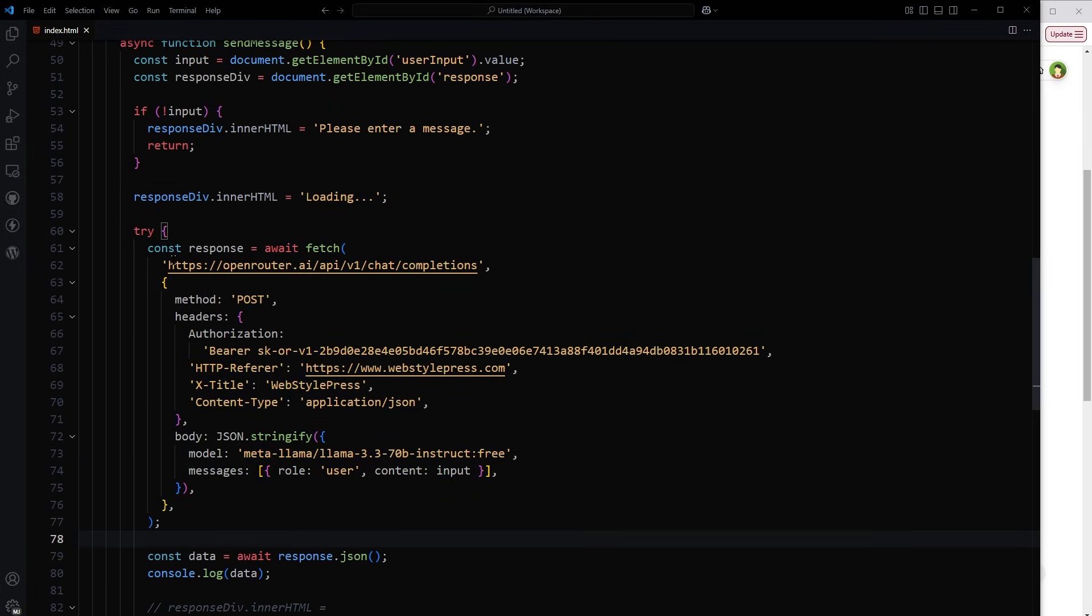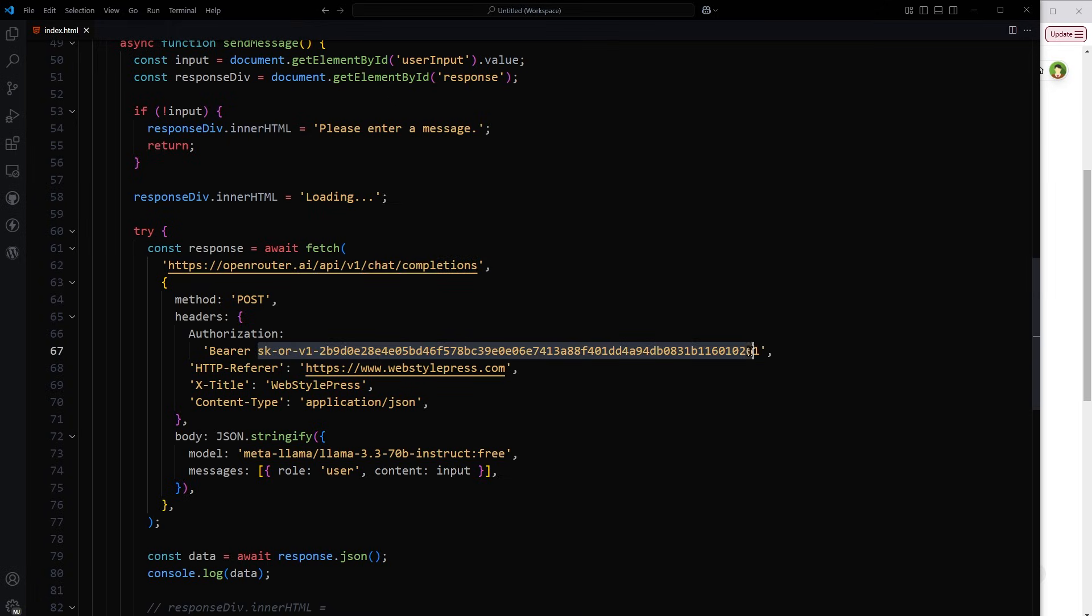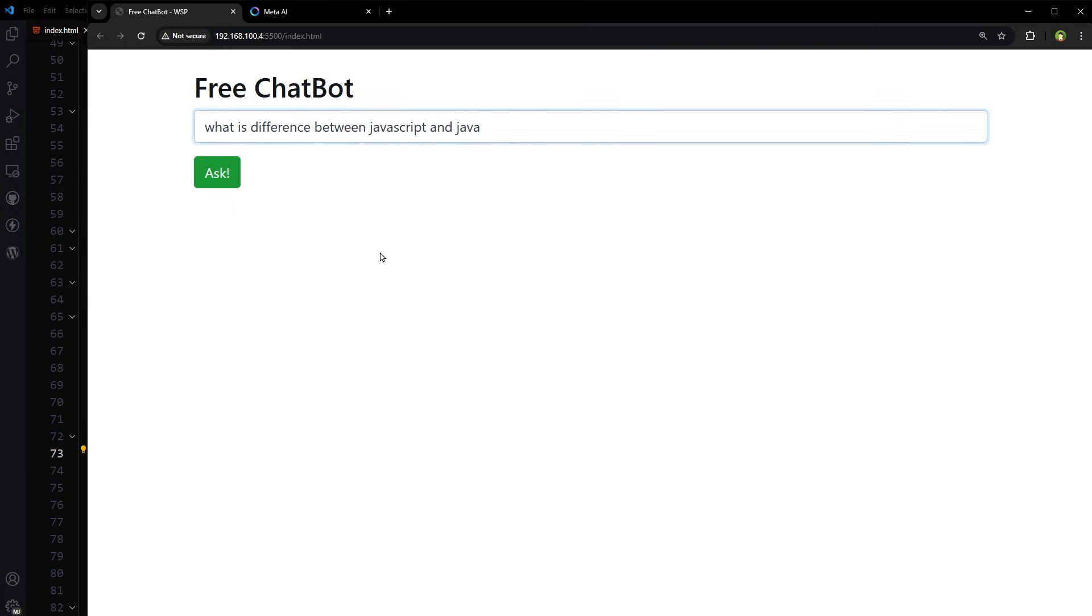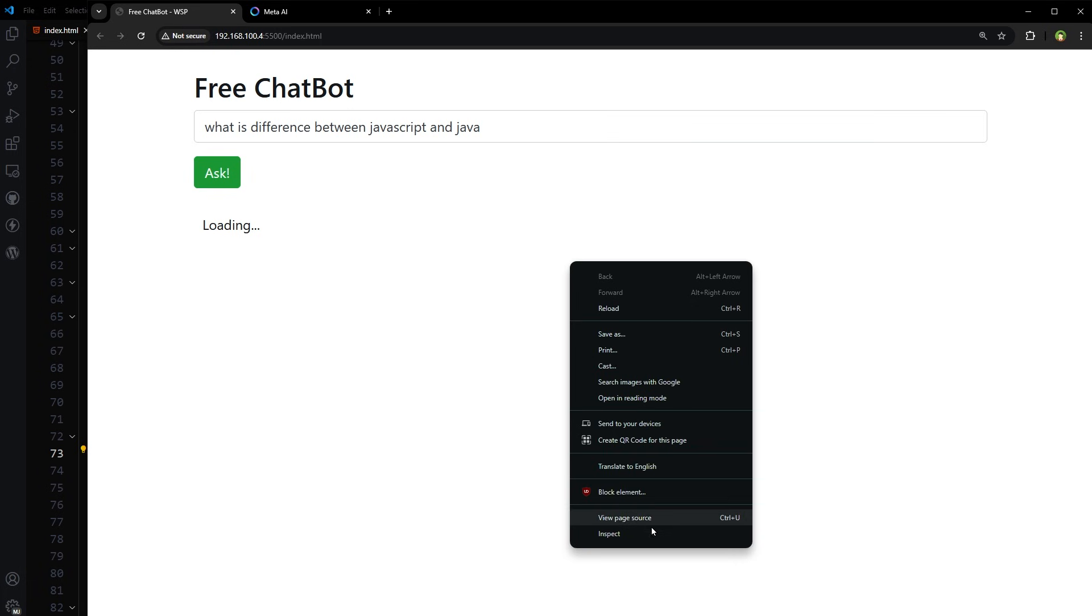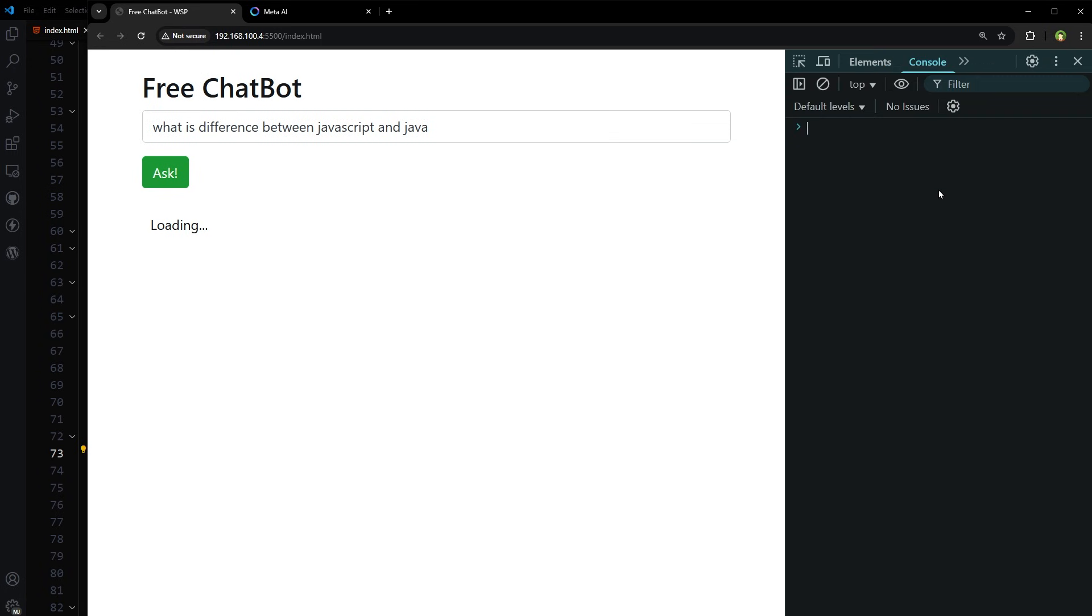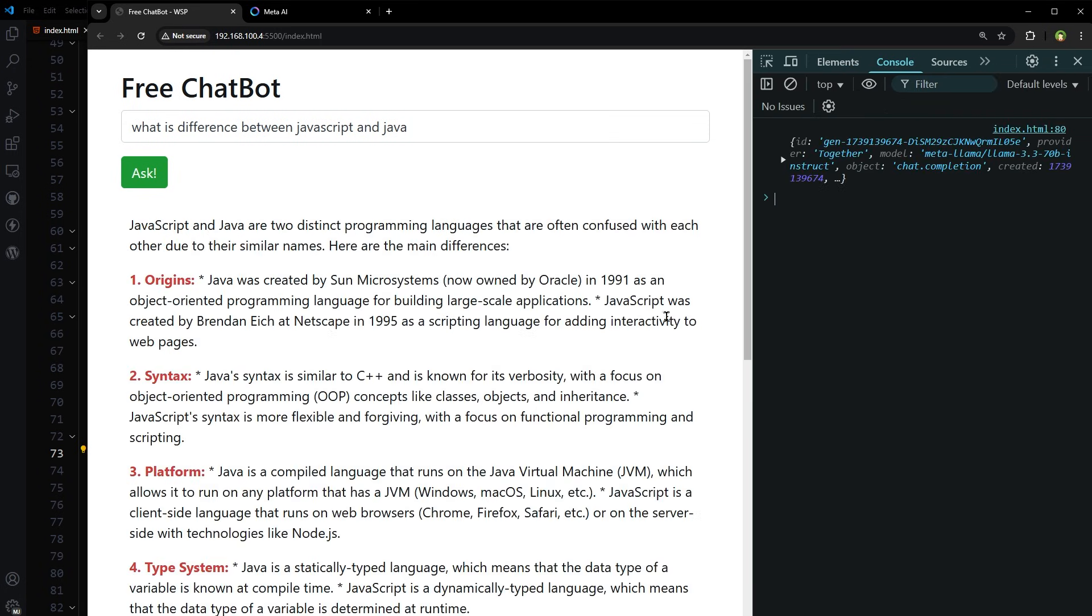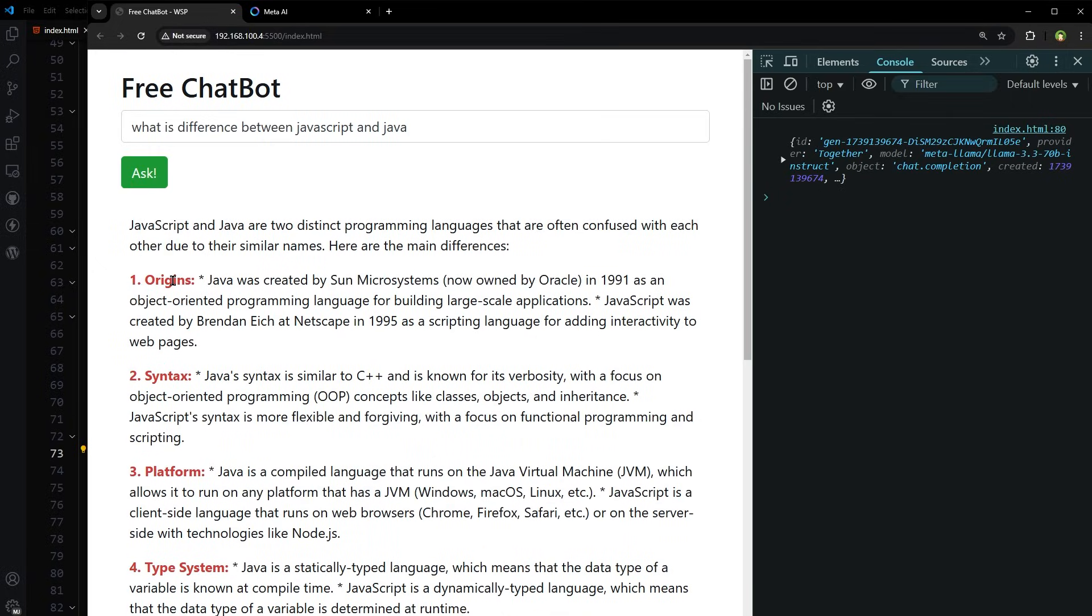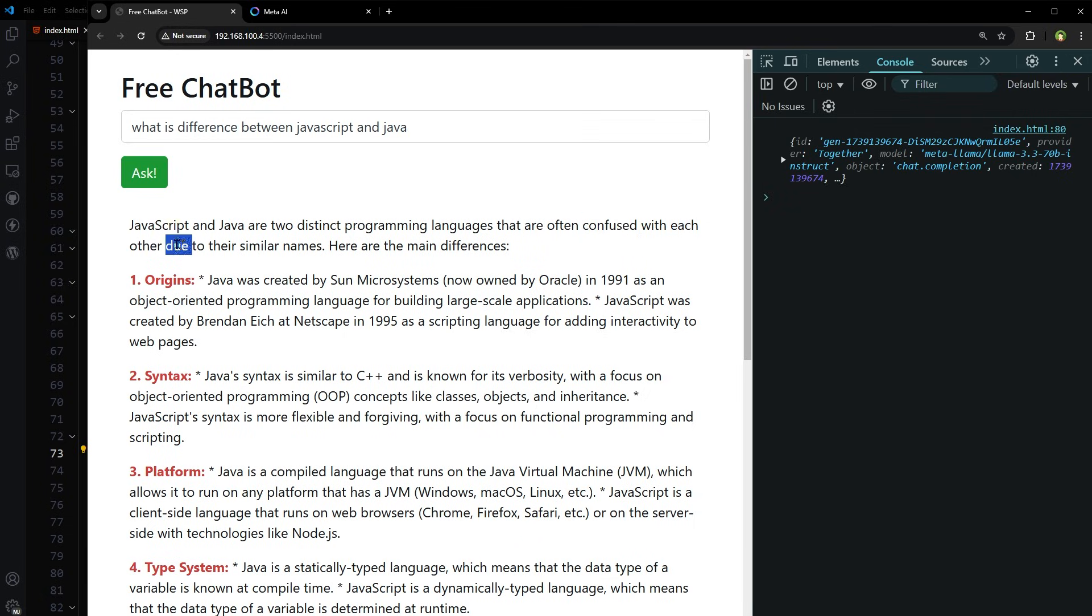We have to hit this API with the API key and model name. Very simple. So here is the chatbot, let's test it. What is the difference between JavaScript and Java? Ask. This is the console and it works. JavaScript and Java are two distinct programming languages that are often confused with each other due to their similar names. Here are the main differences: origin, syntax, platform - detailed answer.